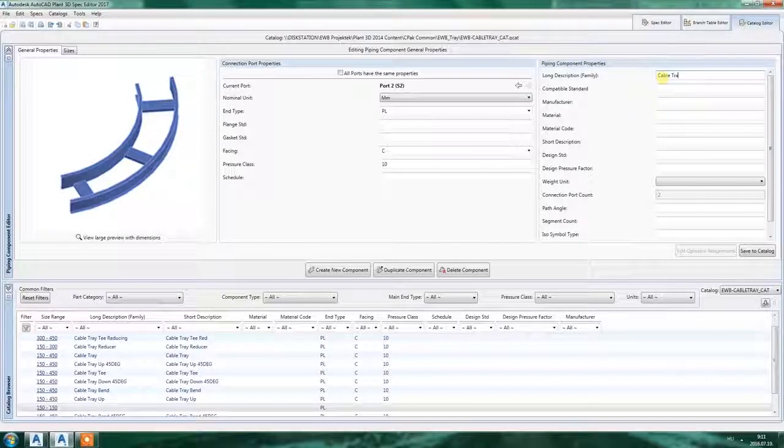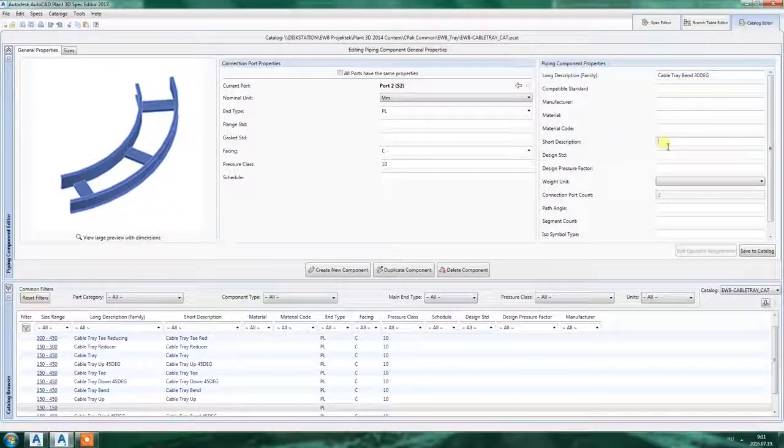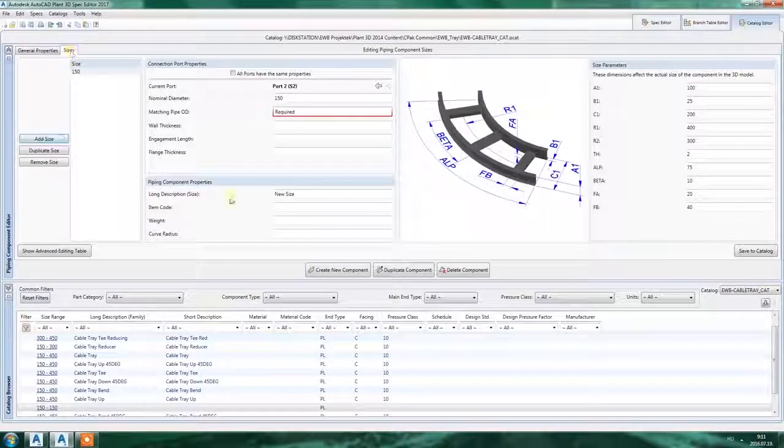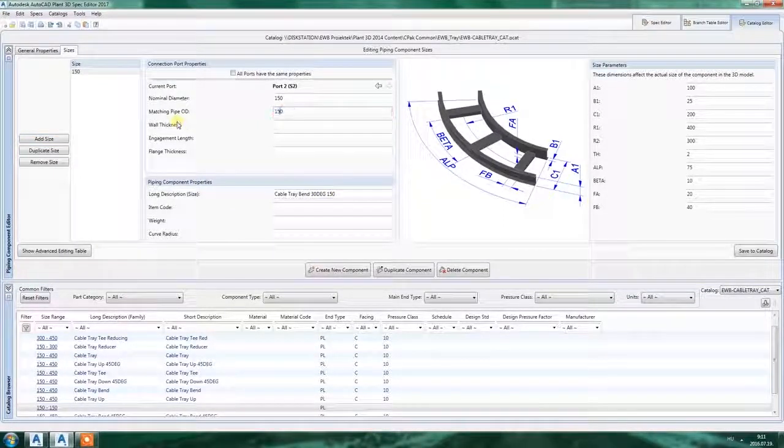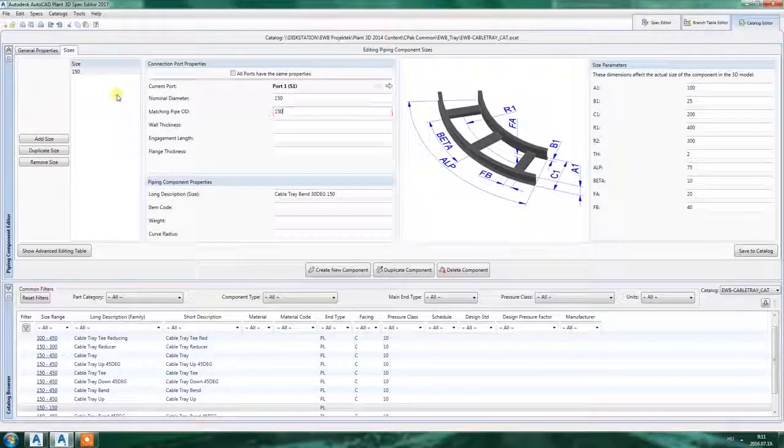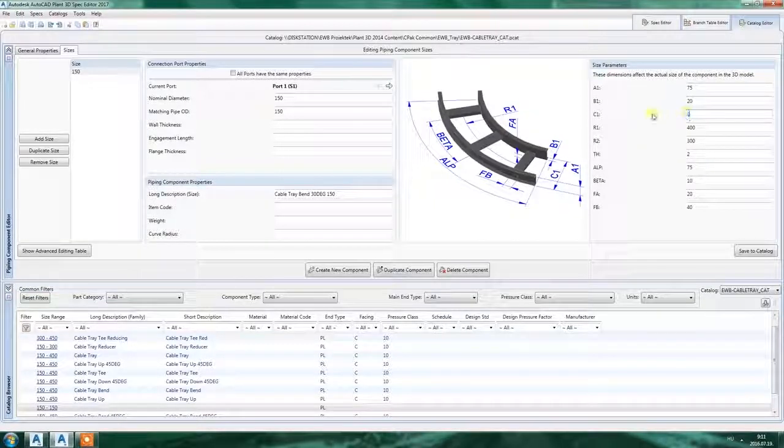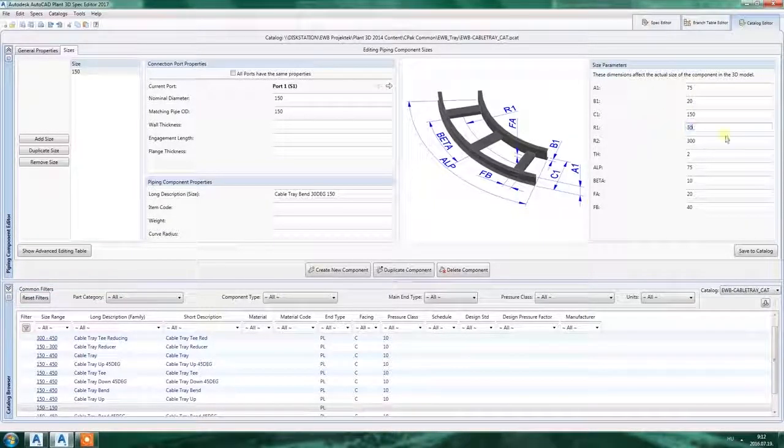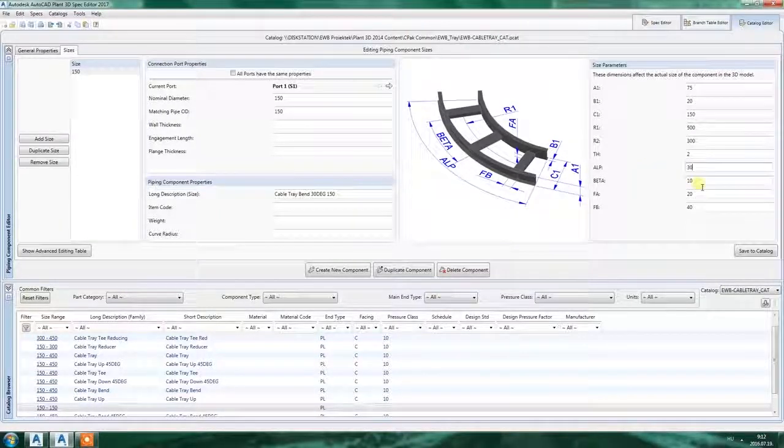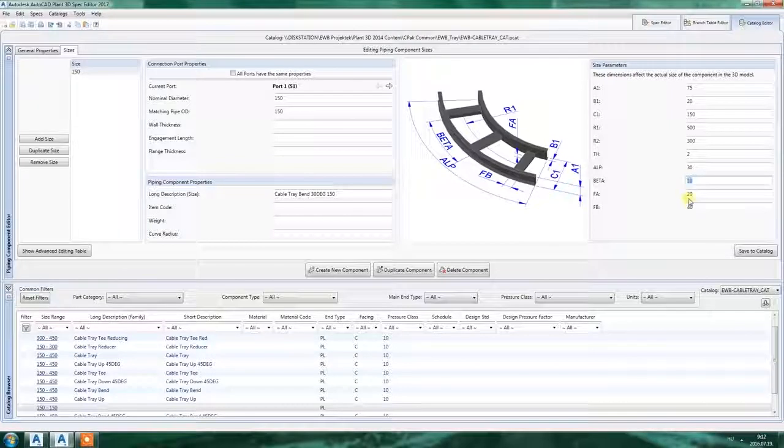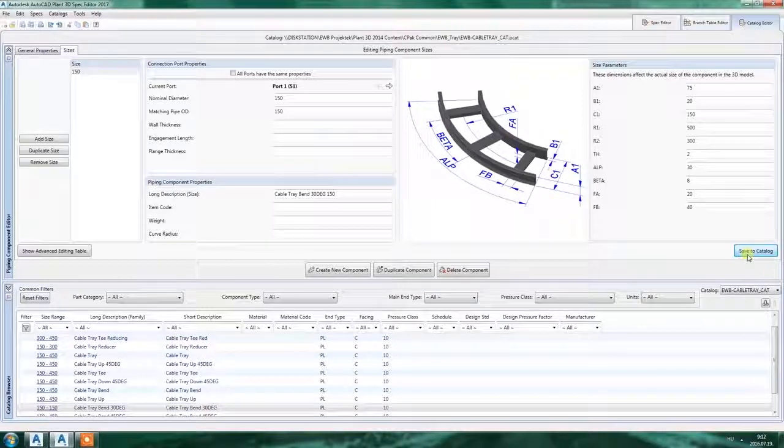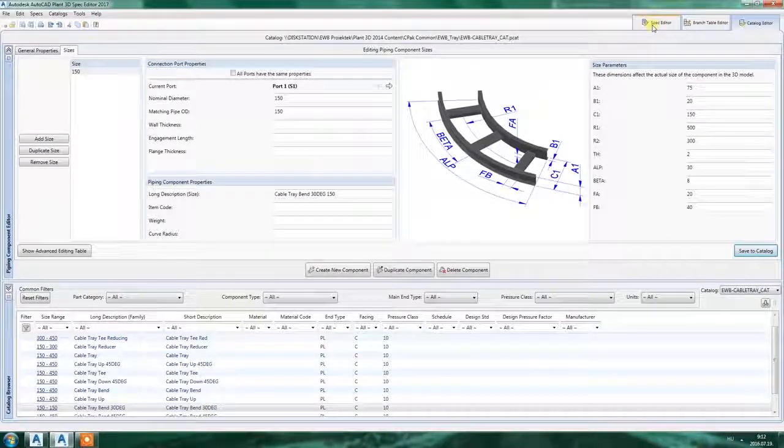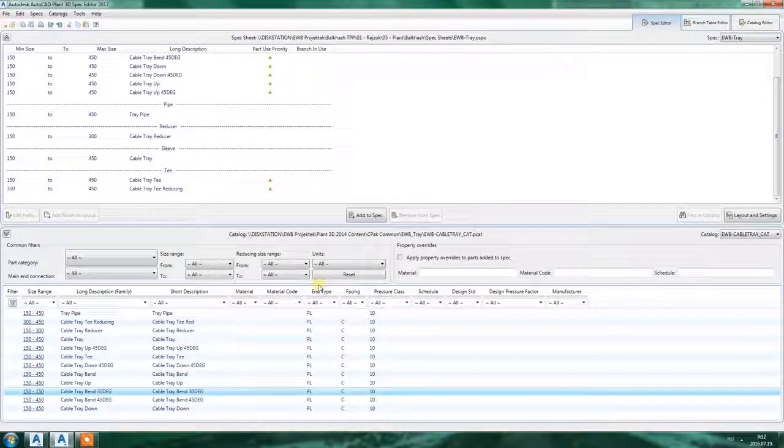Bend 30 degree. Short description. Same. One size. Long description matching pipe body. Let's put the usual dimensions there. And of course alpha must be 30 degrees. As we are making a 30 degree bend now. Save to catalog. Now the catalog is okay. The catalog contains the 30 degree bend. It's here.